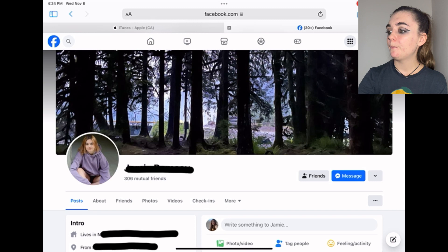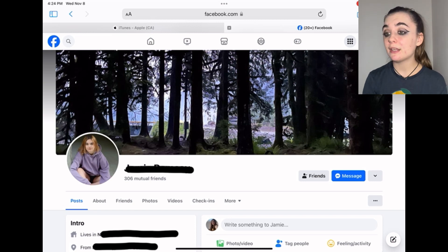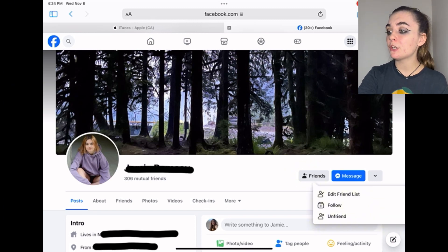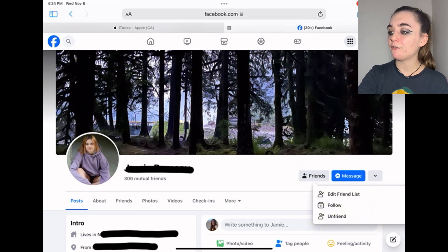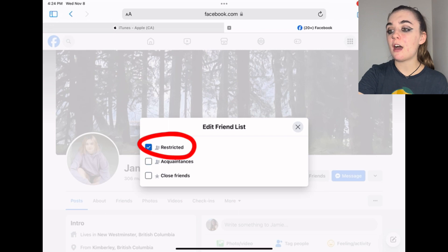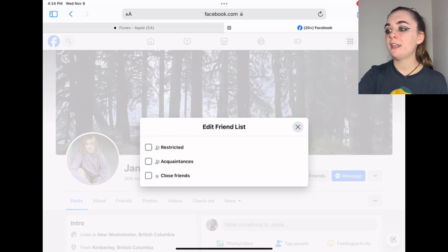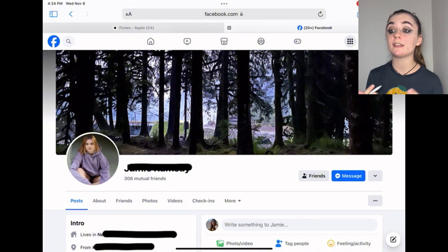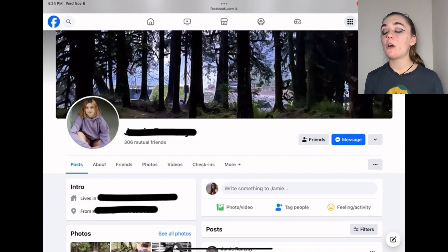To undo this, you'll go back to that Friends option, Edit Friend List, and you'll just uncheck that box and X out. As a bonus tip, I'm going to show you guys how to send this person's Facebook link on the website.